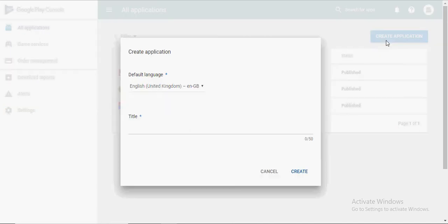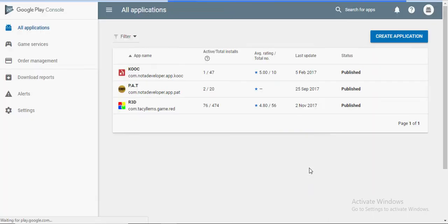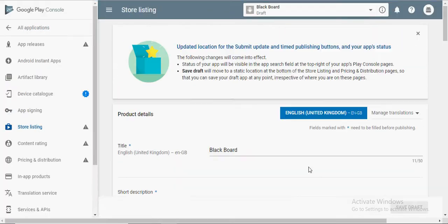In today's video, we're going to learn how to sign an APK and upload it to the Play Store. Open Google Play Console and create an account if you don't already have one. Click on Create Application and type the title of your application.